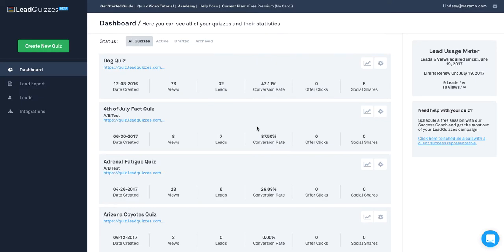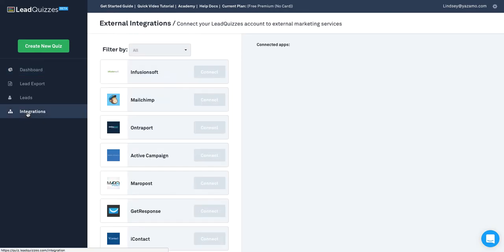To connect your Infusionsoft account to your Leadquizzes account, first navigate to Integrations on the left-hand side. Once you're there, find Infusionsoft on the list and click Connect.